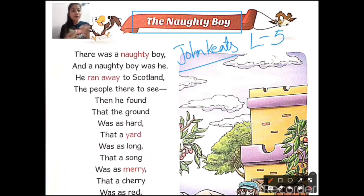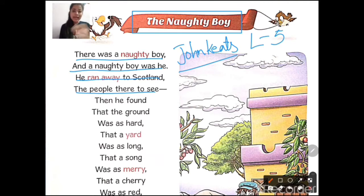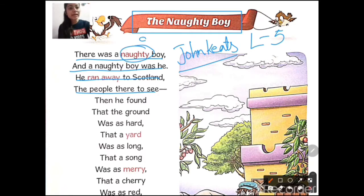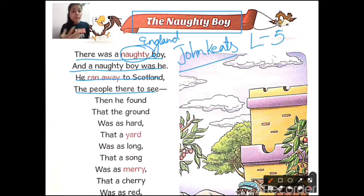By reading the topic 'The Naughty Boy,' you can think that the naughty boy is a mischievous boy — the poem is about a naughty child. There was a naughty boy, and the naughty boy was he. He ran away to Scotland, the people there to see. The naughty boy was from England and he ran all the way to Scotland because he wanted to explore what was different there.